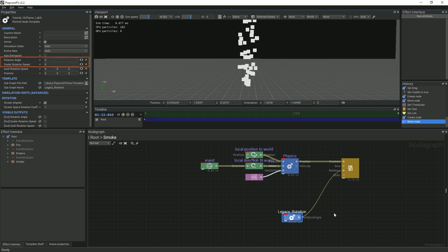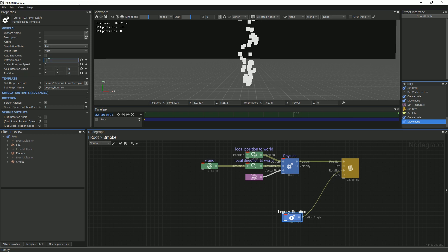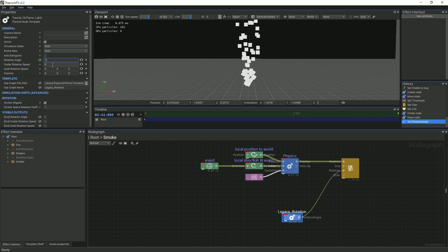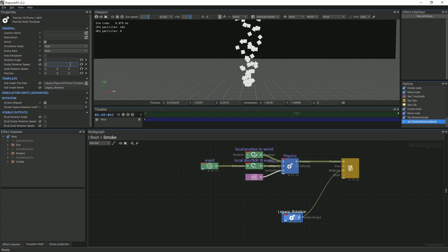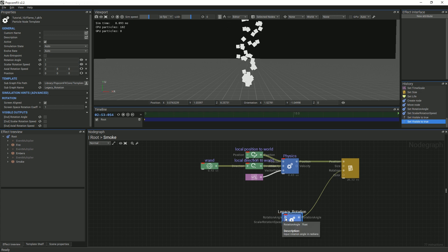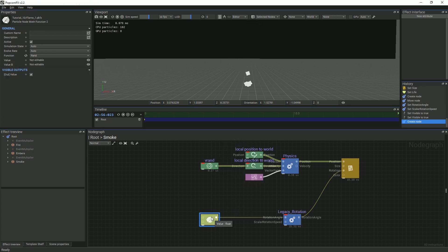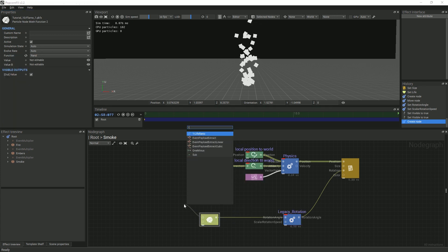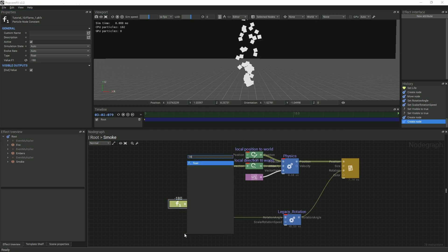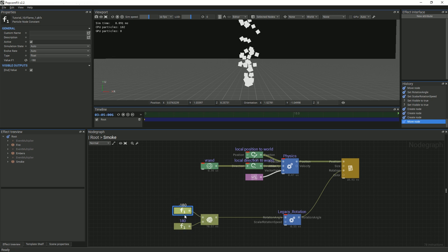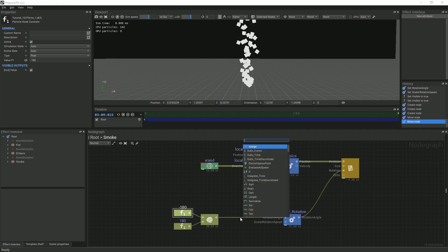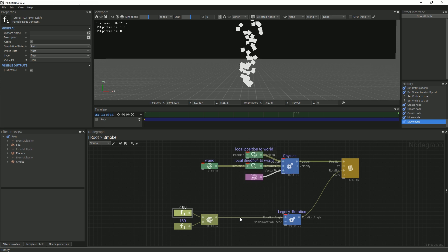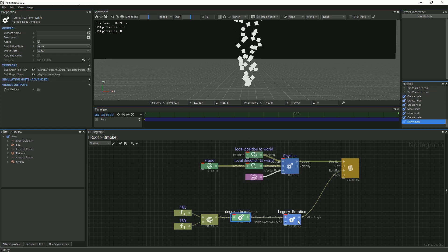In the properties panel, we will mainly focus on two values: the rotation angle and the scalar rotation speed. The rotation angle represents the screen space rotation angle, while the scalar rotation speed represents the amount of rotation per second. We want to add more variation to our smoke, so we will make sure that both of those properties can be seen in the node graph. Then, for the rotation angle, we will pick a random value between negative 180 and 180. This will give each particle a random angle. Now, add a degrees to radians node and link it to the legacy rotation node.